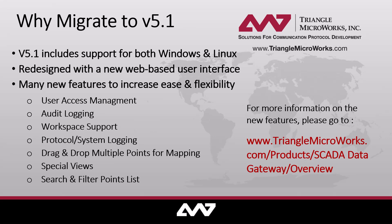This version of our SCADA Data Gateway has been redesigned to incorporate a web-based user interface. The user interface has a familiar look and feel from our previous versions, so the learning curve is minimal. But the browser-based interface allows for remote configuration and monitoring of gateway operations.